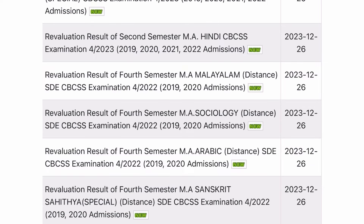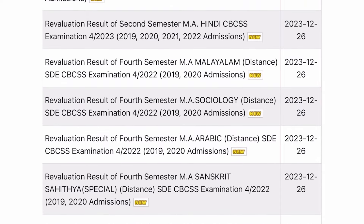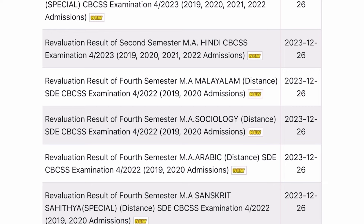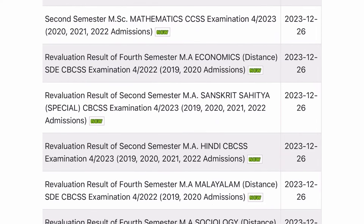Revelation result of fourth semester MS Christ Sahithya distance examination April 2022, 2019-20 admissions. Revelation result of fourth semester MA Arabic distance examination April 2022, 2019-20 admissions. Revelation result of fourth semester MA Sociology distance examination April 2022, 2019-20 admissions. Revelation result of fourth semester MA Malayalam distance examination April 2022, 2019-20 admissions.